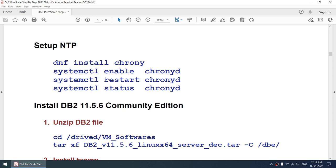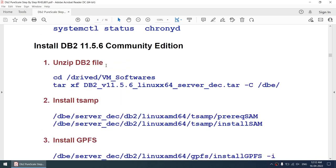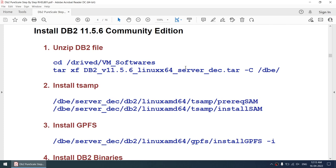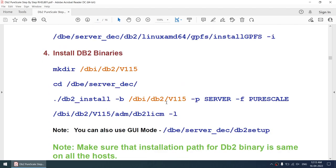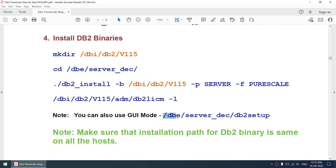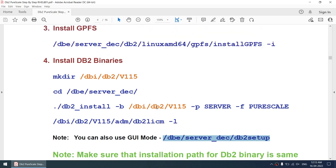For some reason DB2 will still flag an NTP warning which we can ignore in a test environment, but in production make sure the NTP service is running. I'll be using DB2 11.5.6 Community Edition. You can install DB2 using db2setup in GUI mode, but I'll be using db2_install. Instead of running everything via db2_install in one go, I will first install TSA MP separately, then GPS, and finally the DB2 binaries. I'll specify the install location, the product as Server, and the feature as Pure Scale. GUI mode is also fine — just make sure you select the Pure Scale feature.